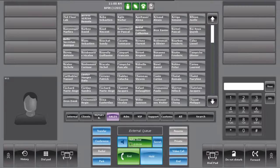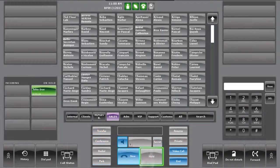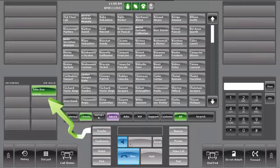To put a call on hold, press on the on hold button in the control panel. The call will automatically jump to the call status applet.